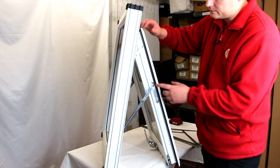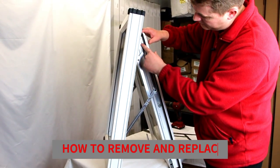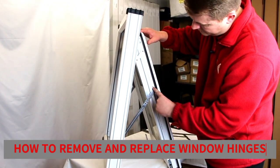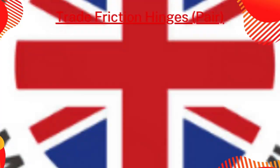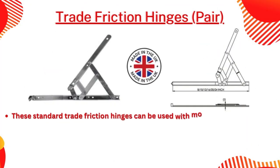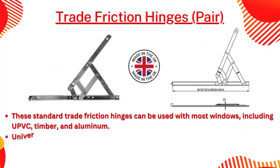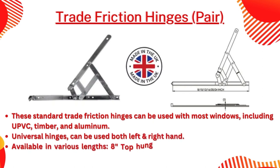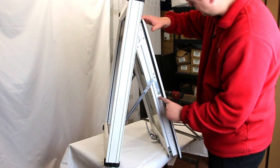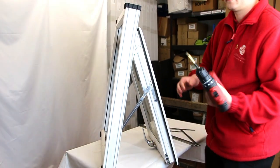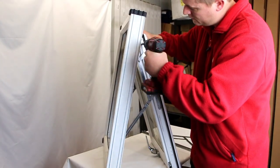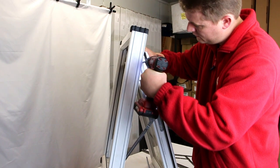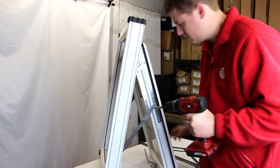Hello and welcome to another Window Parts video. Today we'll be doing a tutorial on how to remove old window hinges and replace them with our universal hinges. First off, apologies for the lack of a formal setting - we're having a bit of a space issue here at Window Parts, so we're making do with this storage room to film this video. Not perfect, but it will suffice. So let's get cracking.